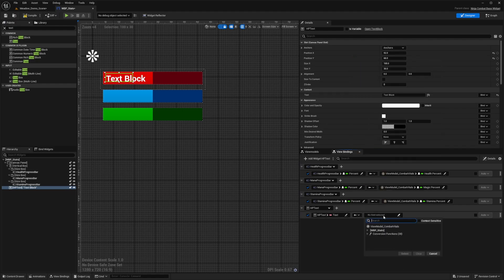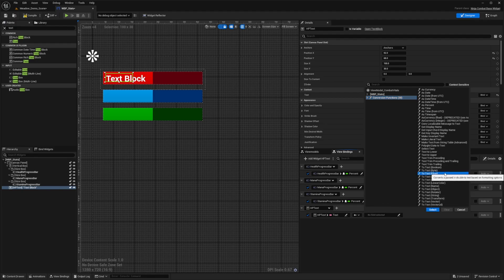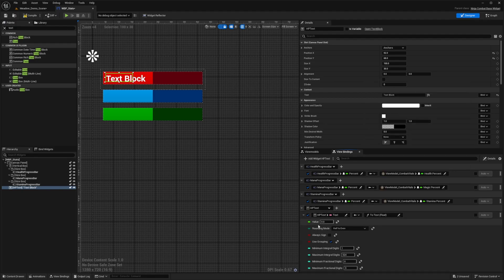I'm going to click on this pencil icon and look for the text over here and click select. And then on the right side of it, I'm going to select a conversion function, which is going to be a two text of a type float because our HP is a type float. And I'll hit select.